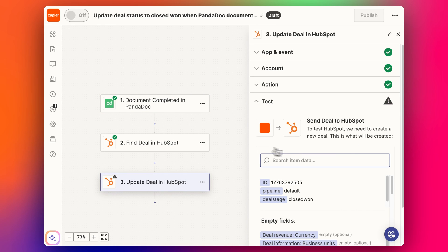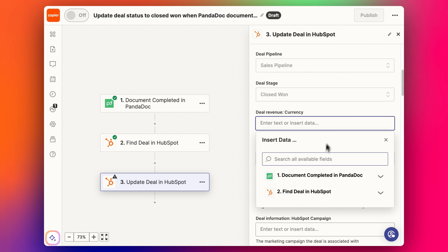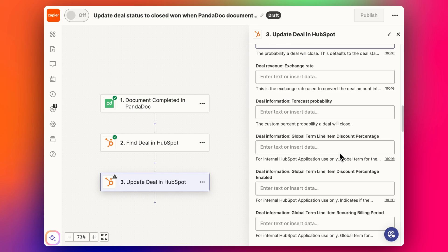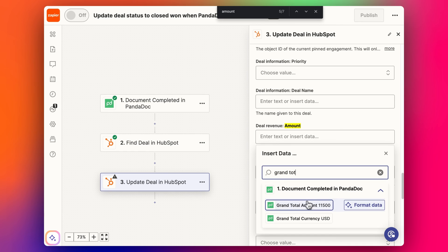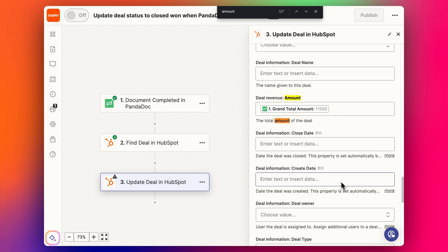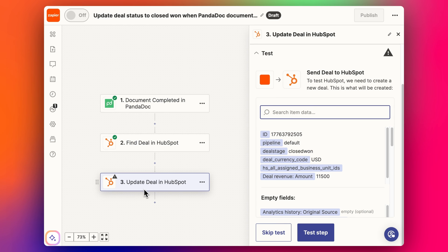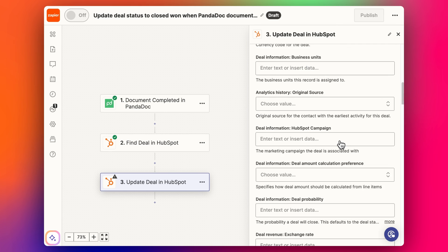That's a bit more advanced - we could cover that in another session if people have questions. But for now, let's try adding currency and the deal revenue amount as the grand total. We can drop that in. Going back to the deal, we can see we've got the total amount here. This HubSpot account doesn't have different currencies - it's all in US dollars - so we don't have to change the currency in this zap. We'll just add in the grand total amount and remove the currency field just in case it causes an error. Now we can continue and test the step.